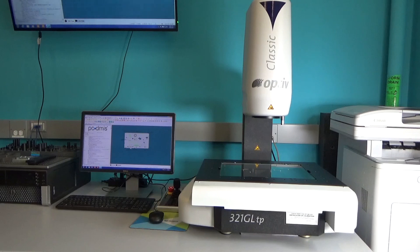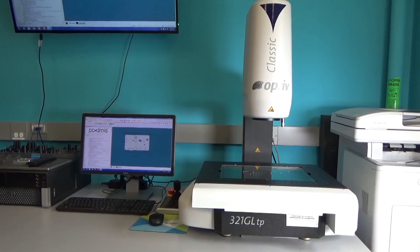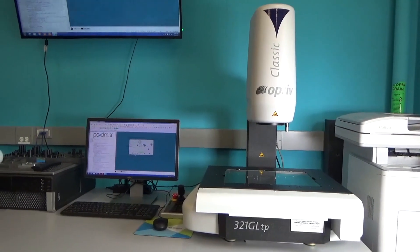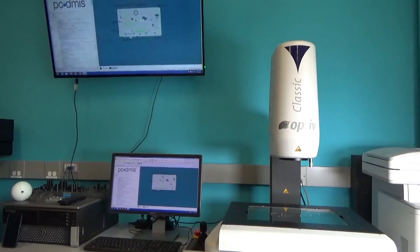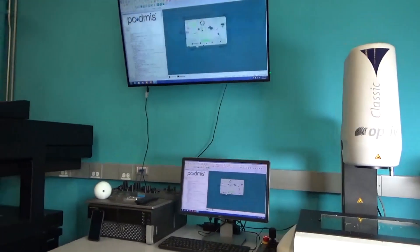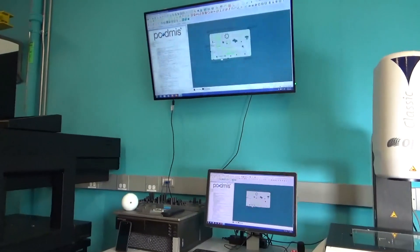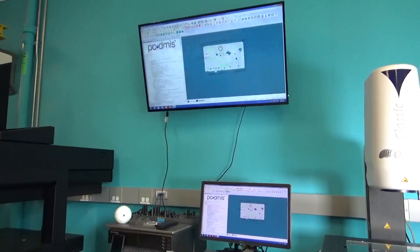So here's the machine. It says Classic Optiv up top on the head portion, which is where the camera and lighting is stored.